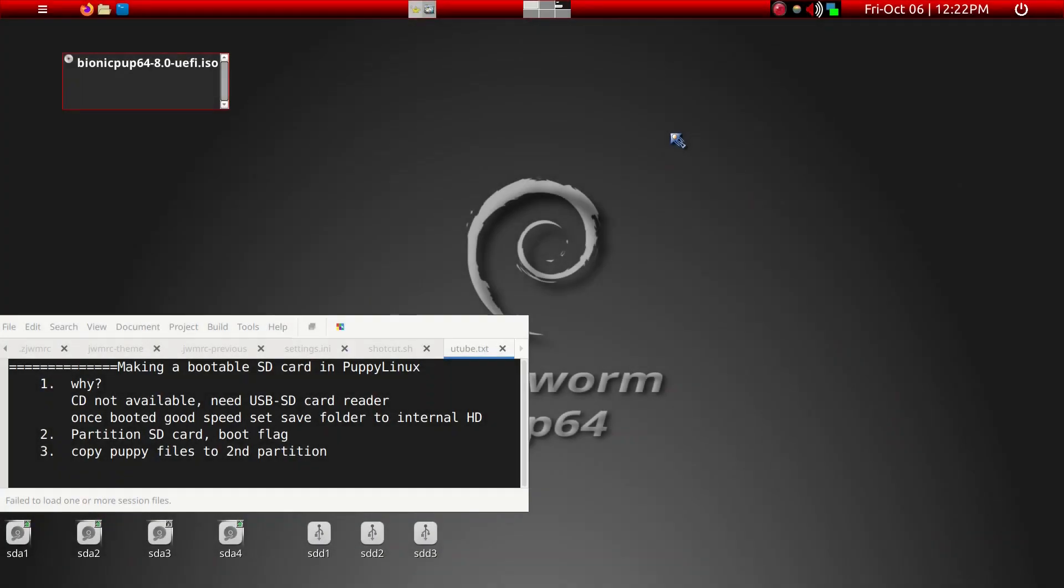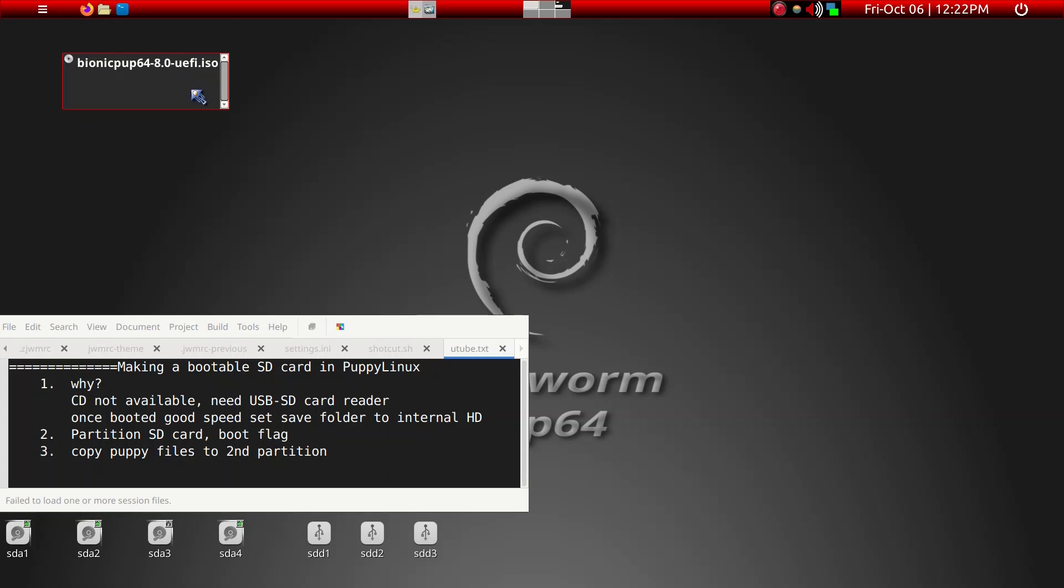Now today I'm going to go through with you how to make a bootable SD card for use in Puppy Linux. So what we'll be doing is we'll be installing this Bionic Puppy 64, and I'll leave in the description a way you can download this. And then we're going to put it on SD card so you can go ahead and boot from the SD card and then use the Bionic Puppy 64.